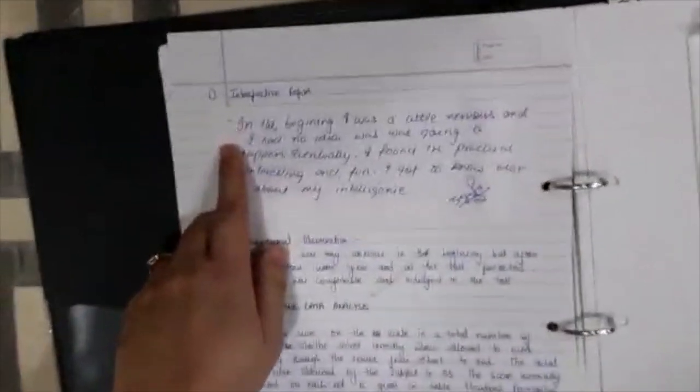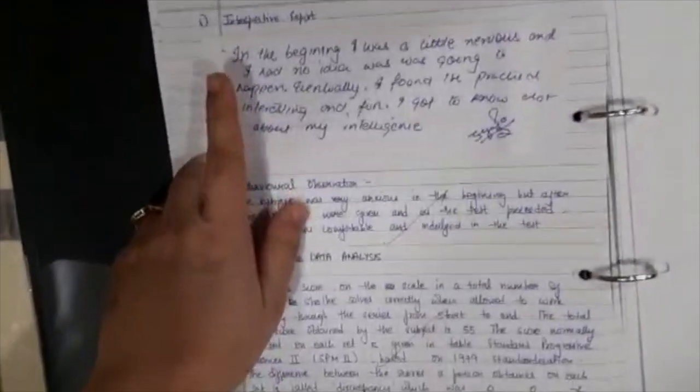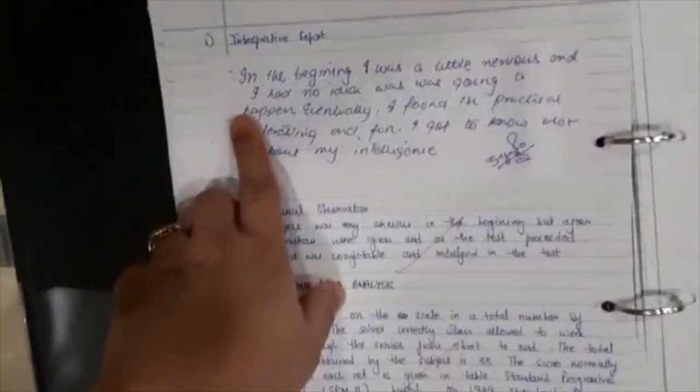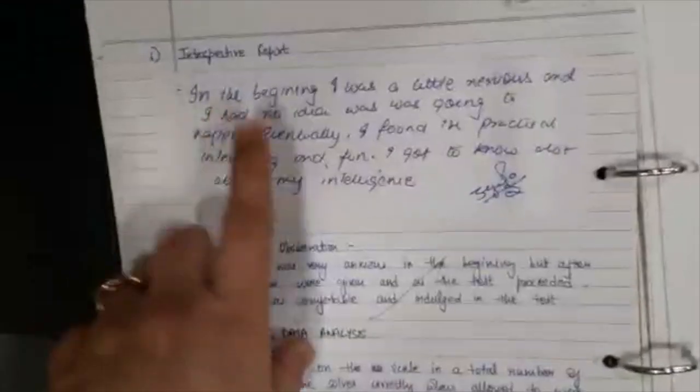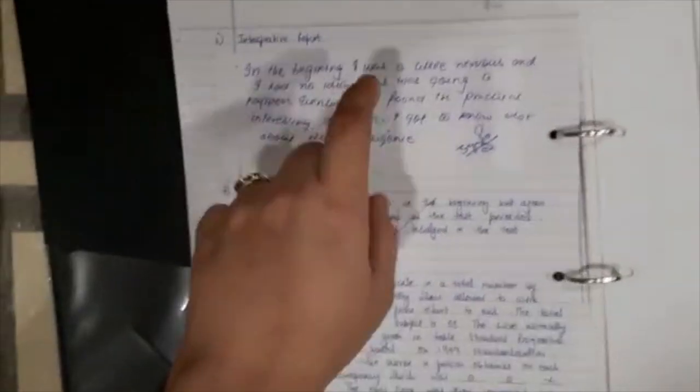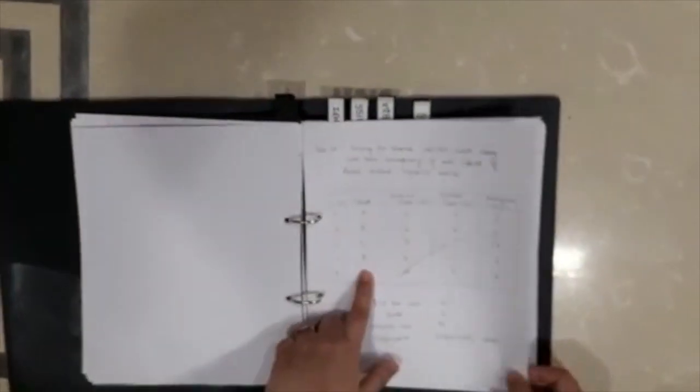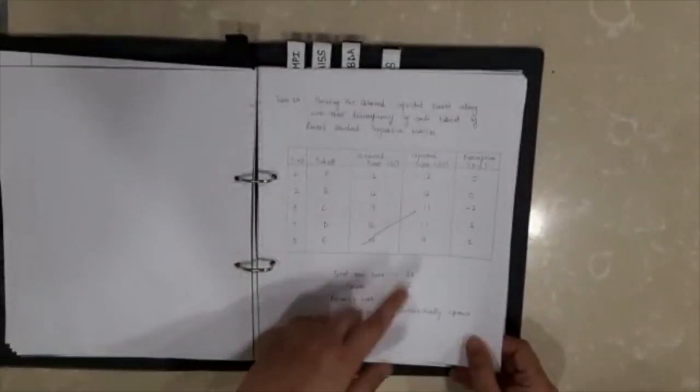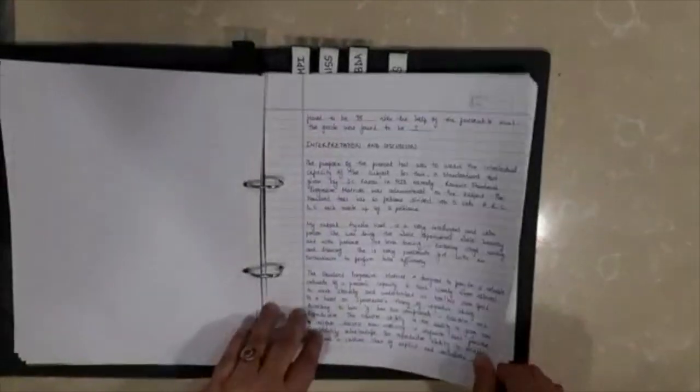The introspection report, this time since you're doing it online, you would have it typed, you will take a printout of that and you will paste it here. The tables have to be made again on the plain sheets, the scores have to be shown, raw scores and then the percentile scores. So that brings us to the end of the first practical.